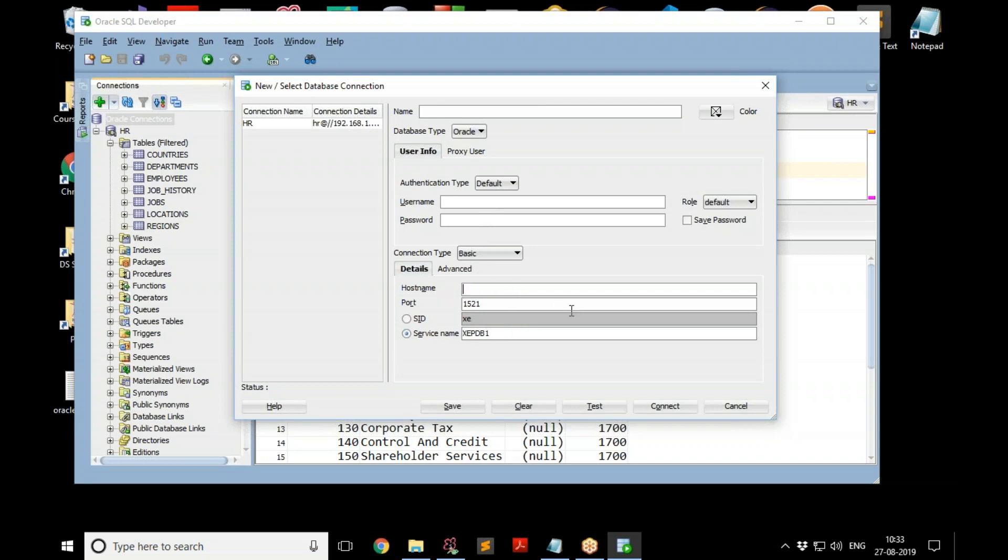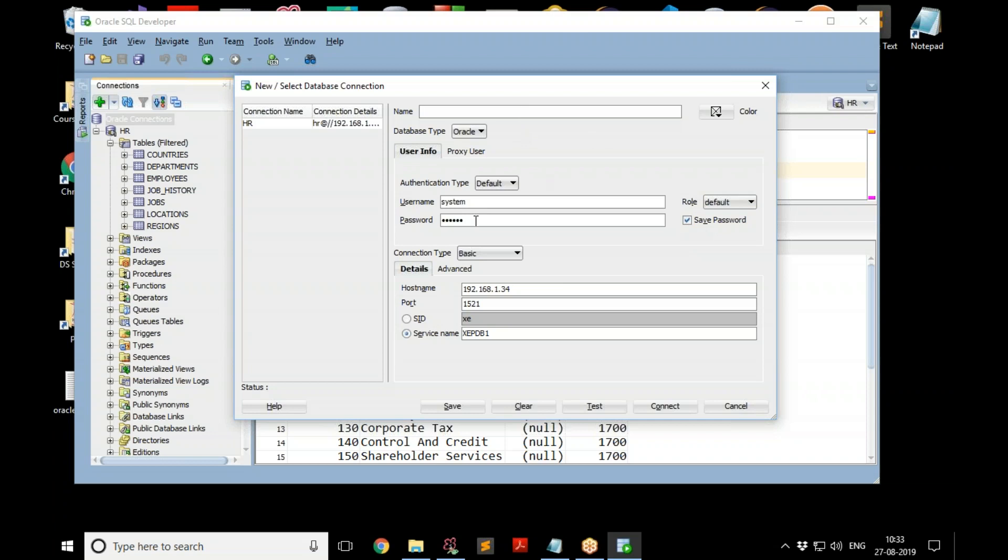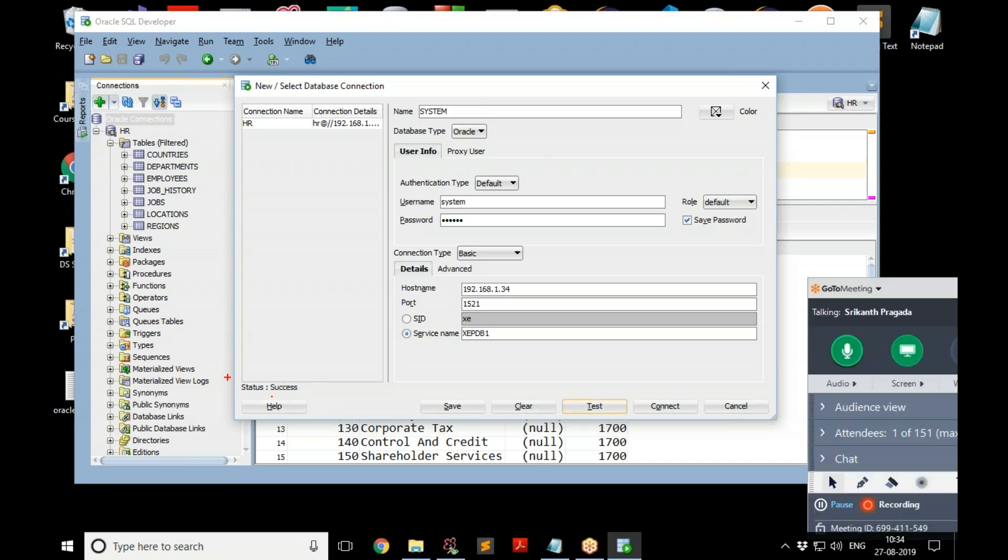And here you need to give some name for that, and then you are talking about the username and password. And then here you should select service name, not this SID. And there you need to give our service name XEPDB1. And also, this is where you should change to the port number 192.168.1.34. That's what we need to give. And then username and password. You can also connect it to system and then you can give the password of the system. Again, say save password. Not a good idea to save system password because it's a powerful account, but if you are not sharing your system with anybody else, that's fine. So I save the system password.